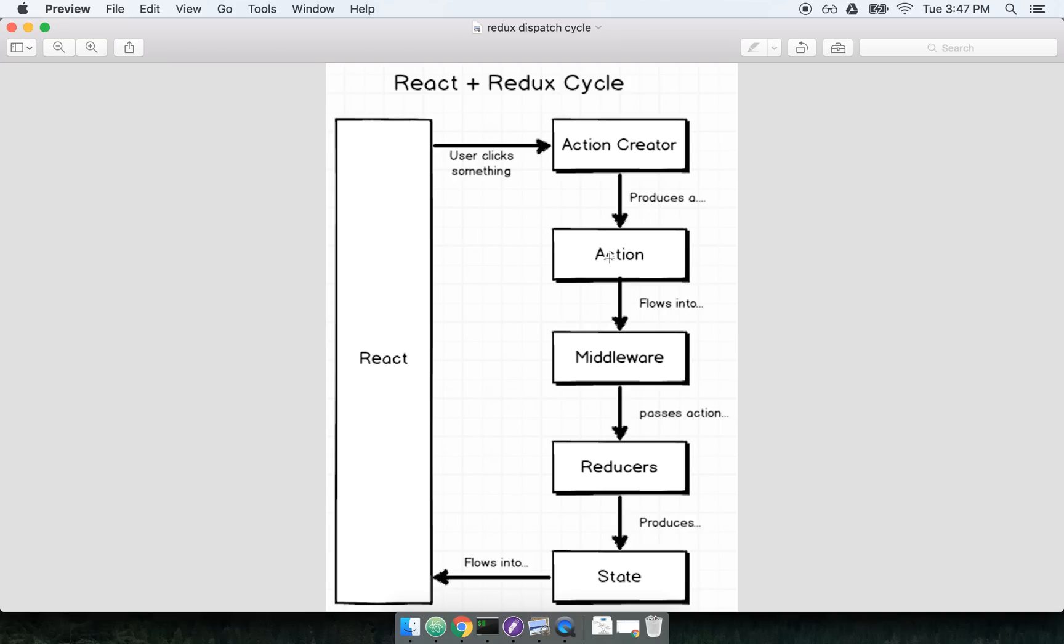Vanilla Redux is not set up for handling this type of operation right out of the box. So how do we handle these asynchronous action creators? How do we make asynchronous requests? That's where ReduxThunk comes into play.